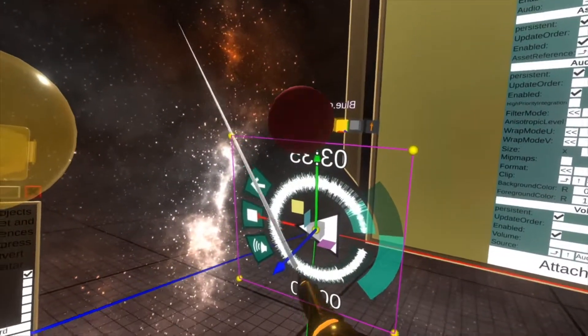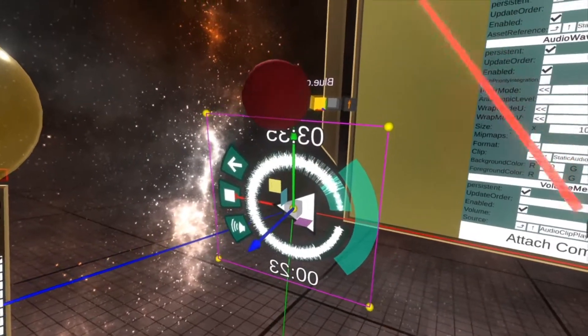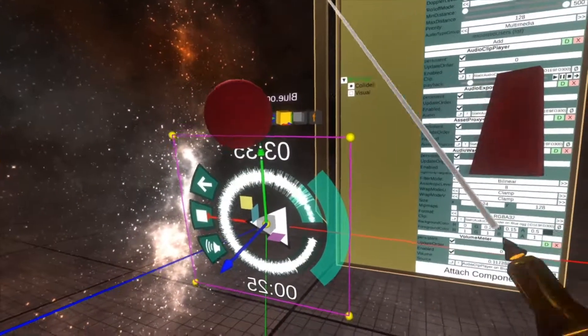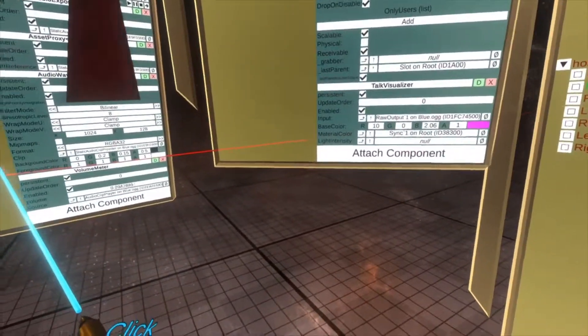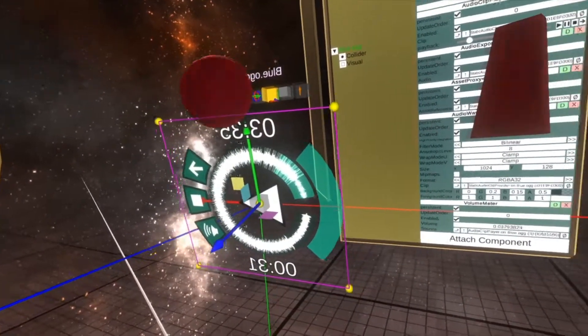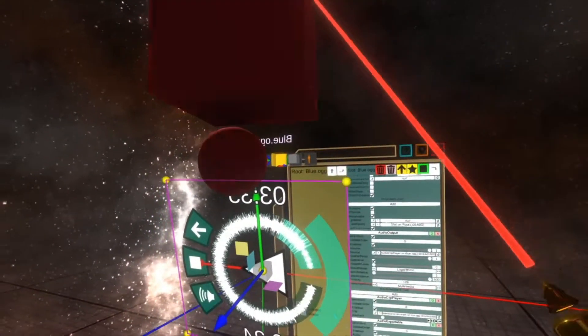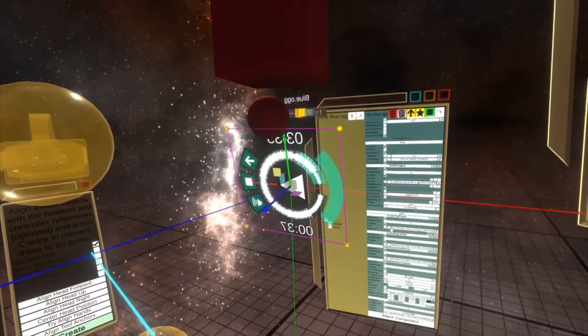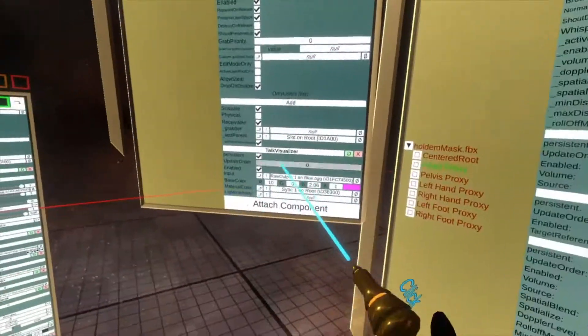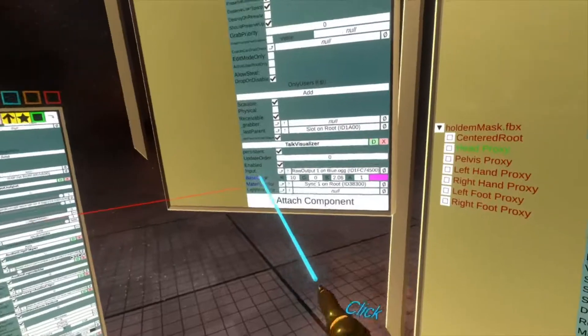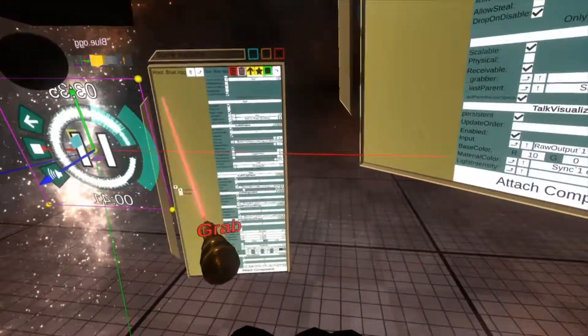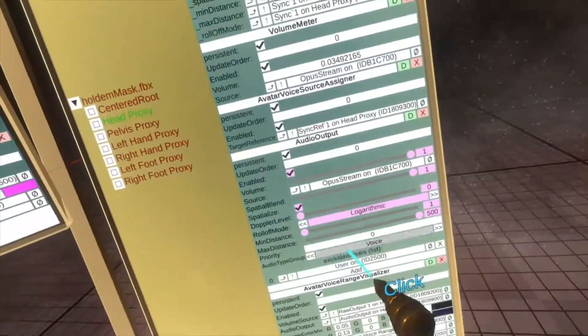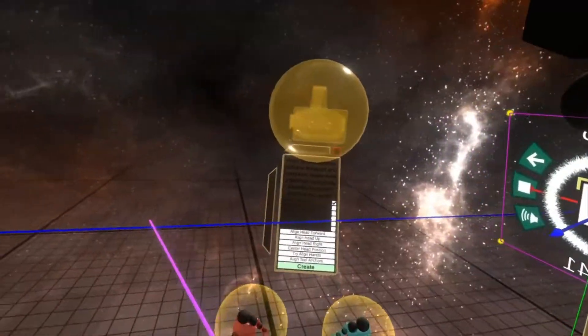And now this is synced to the volume of the track. And also the cube is doing it too. That's the Talk Visualizer. It's a super modular component that can be used for both video and sound clips as I showed here, and also your voice with the volume meter from your head. Hope that helps. See you next time.